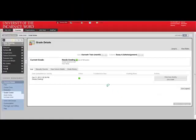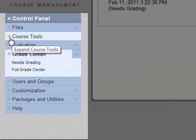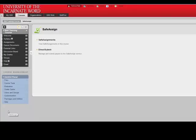From there, I can download and review each of the assignments individually. One more thing. Let's go back to Course Tools and SafeAssign.